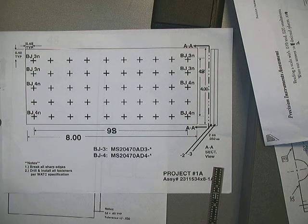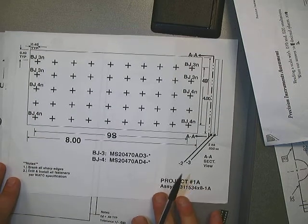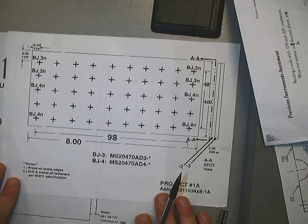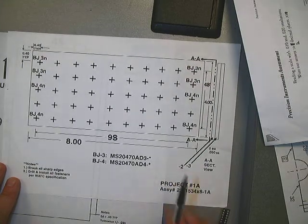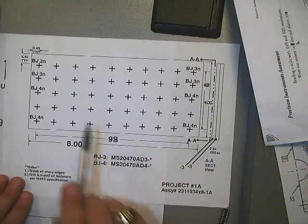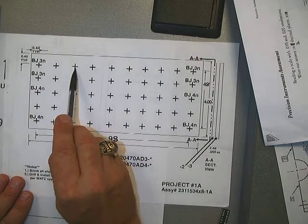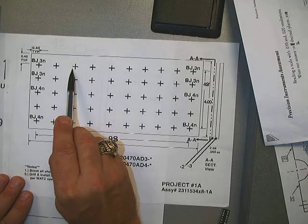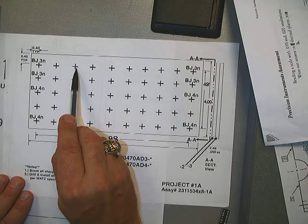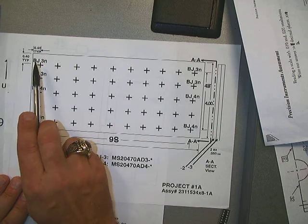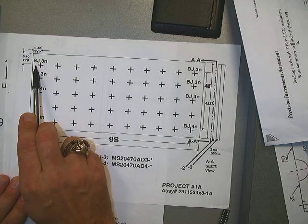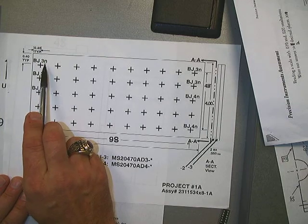All right, the next thing we're going to do is do a typical layout for a fastener plane. As you recall from Blueprint, the X, or cross, is a fastener. In this case, they are BJ3 near side.